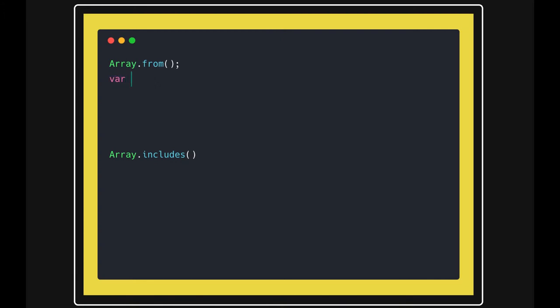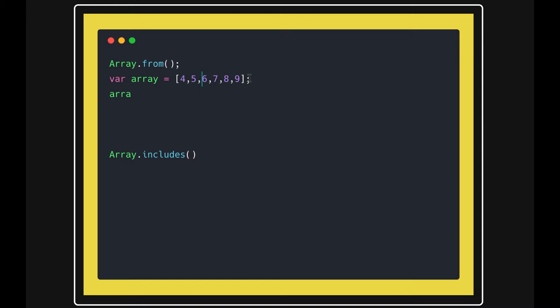So I created an array. I'm talking about Array.from first. Array.from is actually a method to convert the collection elements into the array.